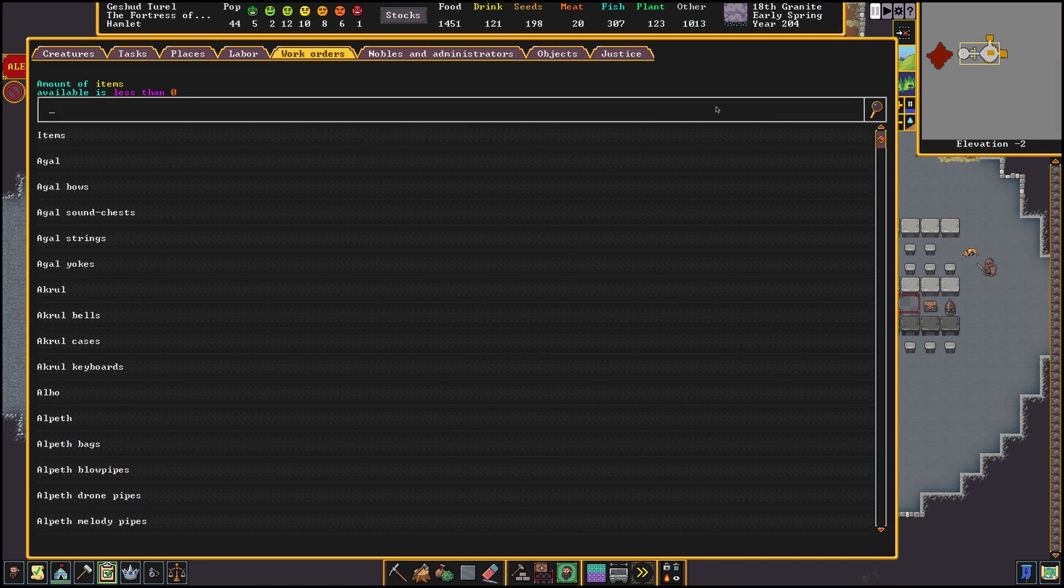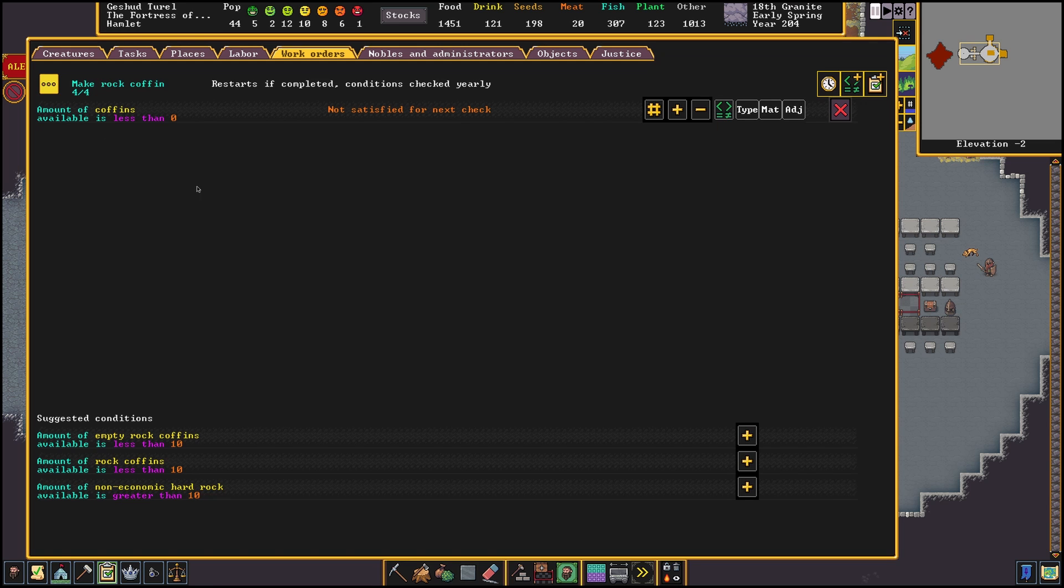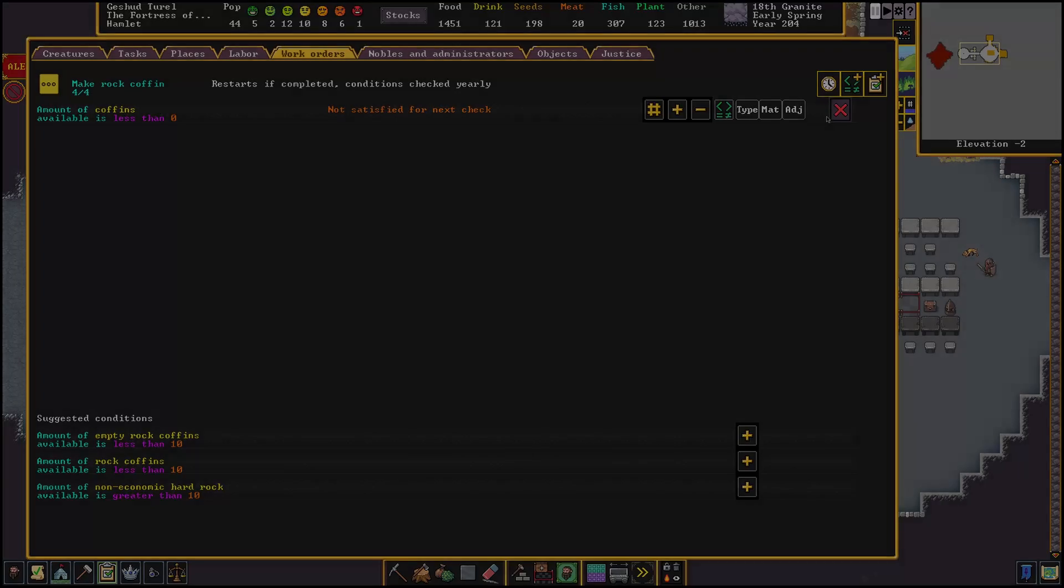First off we have the option to specify a type of item we want to check on. For most orders you won't be changing this, but you would need to change this if the item you want to check on is different than the item you are creating. So as an example.